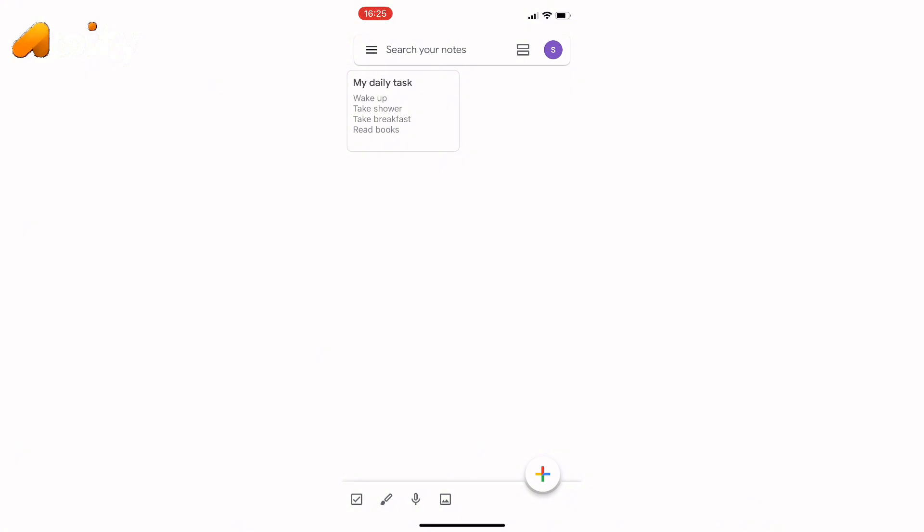So for that, let me select my note. Simply hold on your note for a second.